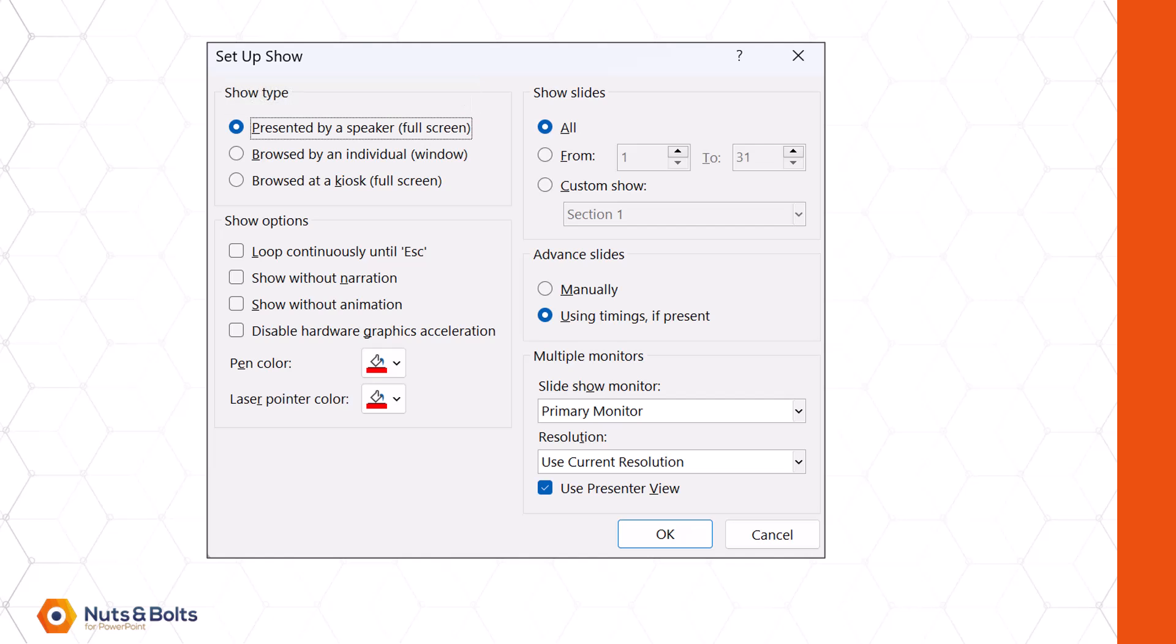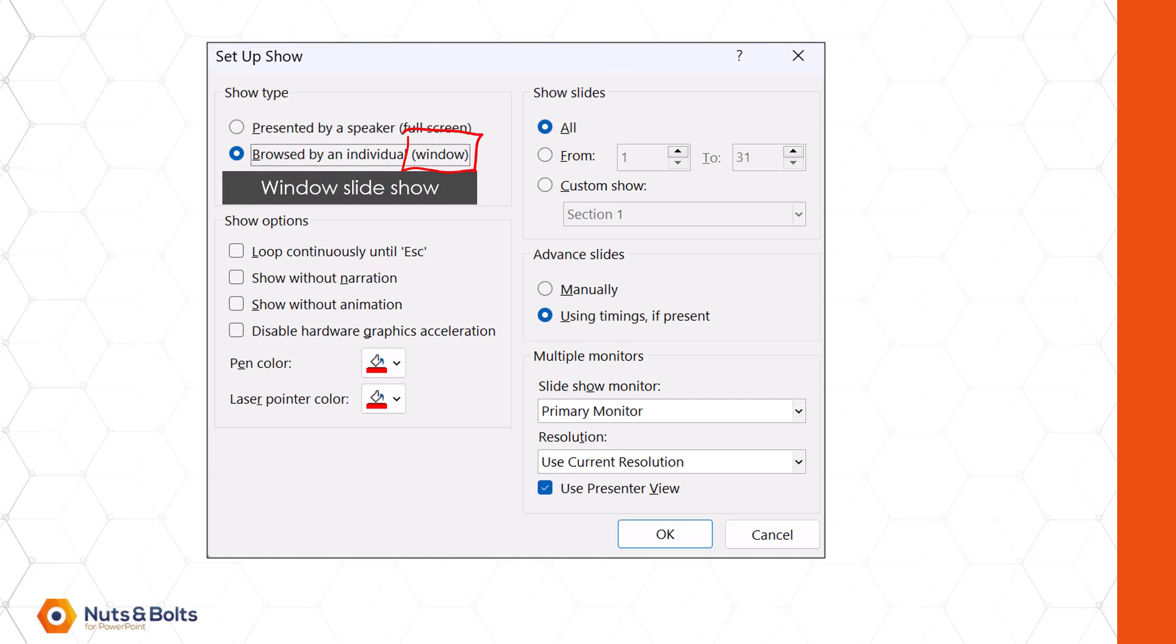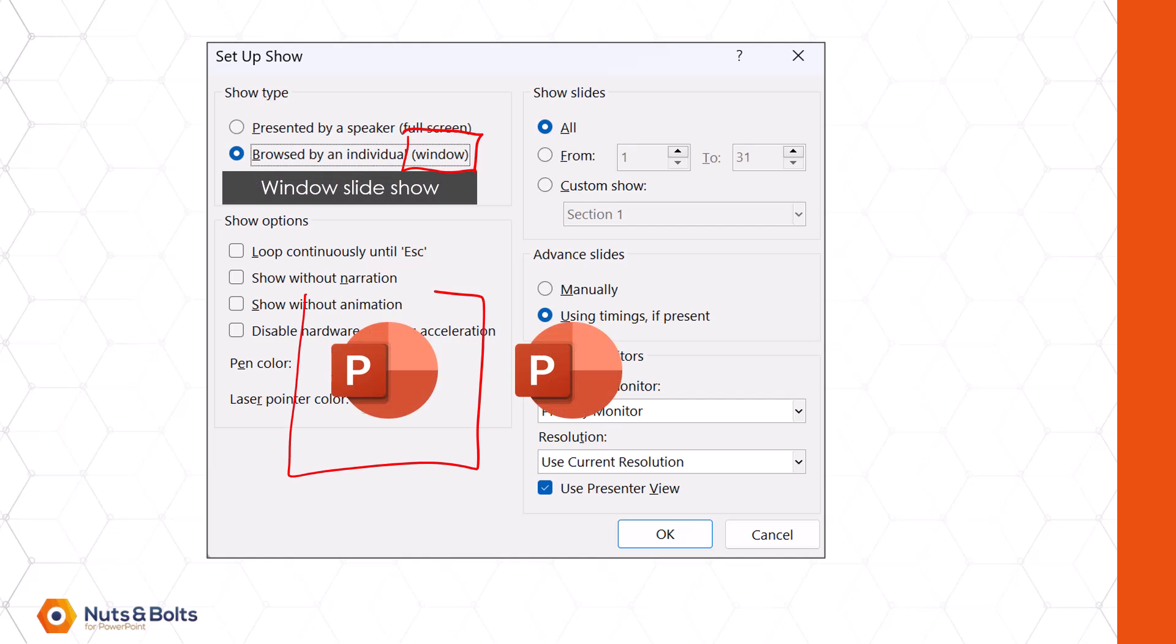To get two PowerPoint presentations to run at the same time, we need to change each one of those presentations into a Windows slideshow. So presentation one, presentation two becomes Windows that we can then snap onto our screen. So let's look at how to set this up.